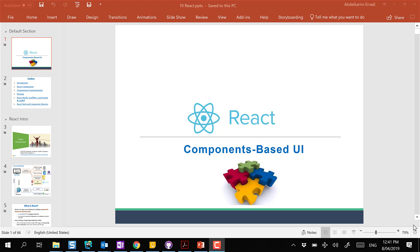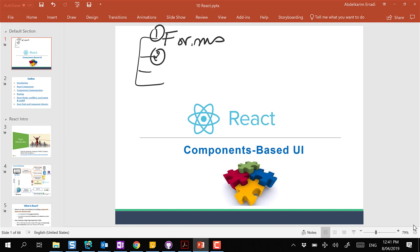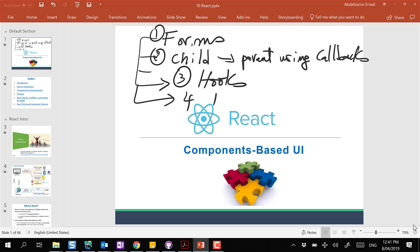There are maybe three or four major concepts I want to cover in regards to React. The first one is how to use forms in React. Second is how child components can talk to parent components. We've seen how parents can talk to the child by sending properties, so we will see how the child can talk with the parent using callbacks. Then we will see what is known as hooks, and finally the fourth thing is a router. By the end of this session, hopefully all of these will be very clear, and in the lab you will practice this.